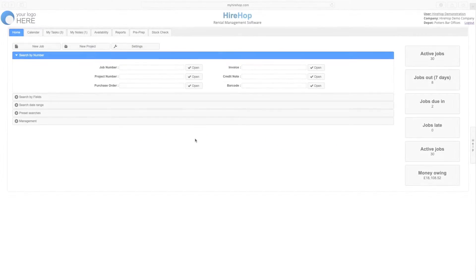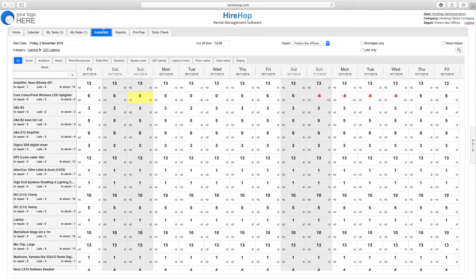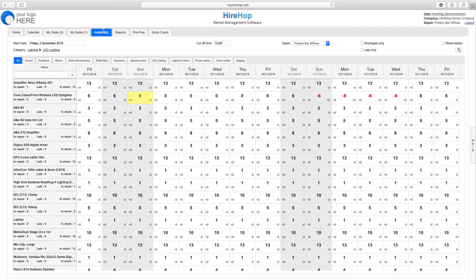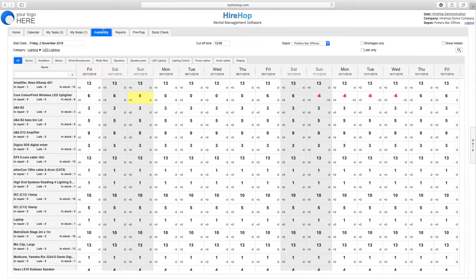How to check availability. From the home page, select the availability tab to give you a snapshot of the availability of hire stock items. This screen is especially useful to instantly assess the availability of a particular item, for example whilst on the phone to a client.